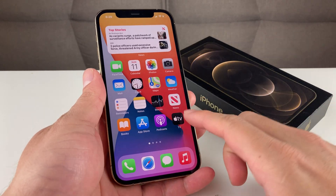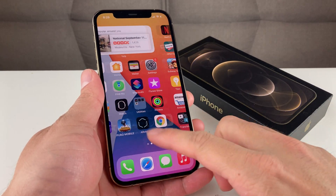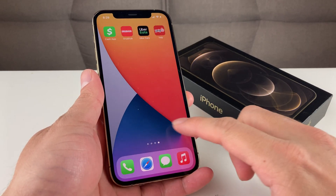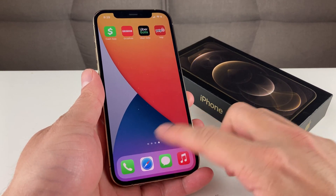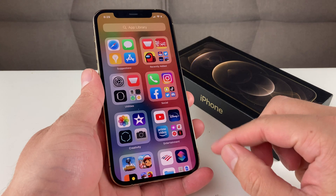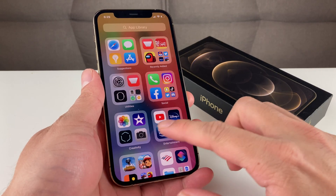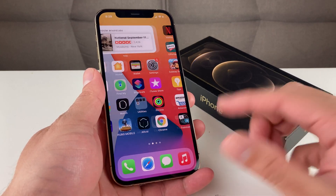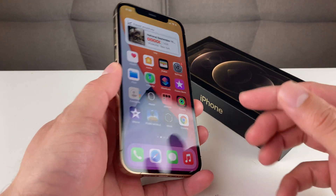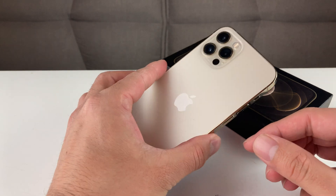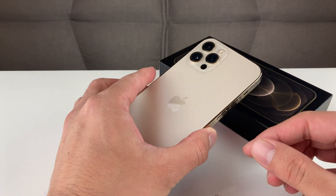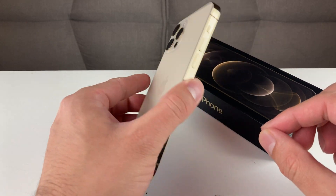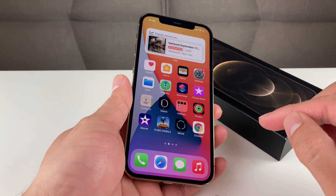Hey guys, TechNaman here with a video for you guys. In today's video, we're going to show you guys how to send audio messages, save audio messages, and transcribe audio messages on your iPhone. Here we have an iPhone 12 Pro that we're going to be doing the demonstration on today.